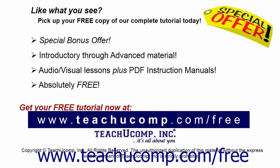Like what you see? Pick up your free copy of the complete tutorial at www.teachyoucomp.com forward slash free.